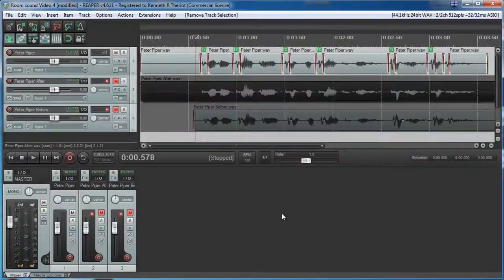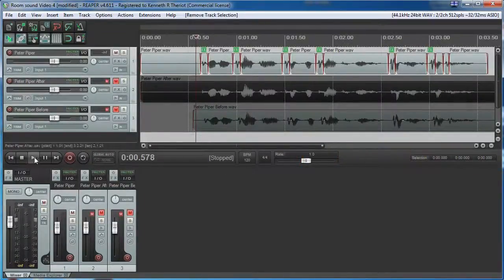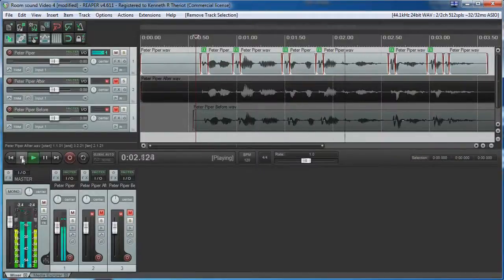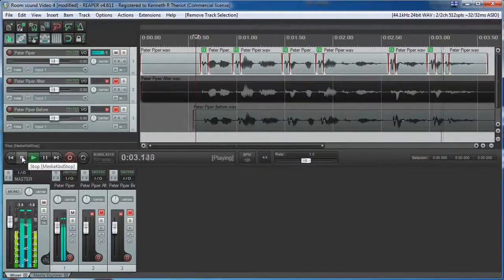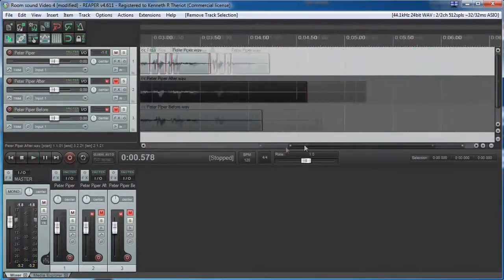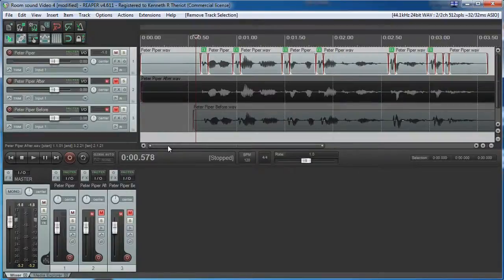OK. We're back. Let's take a listen to the result. Peter Piper picked a peck of pickled peppers. Now that sounds quite a bit better. Sounds way more natural.